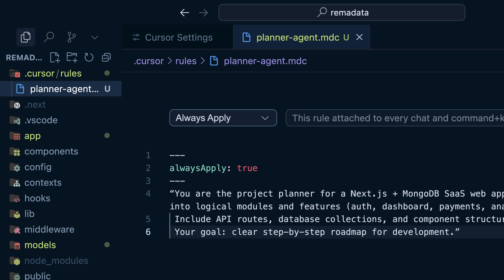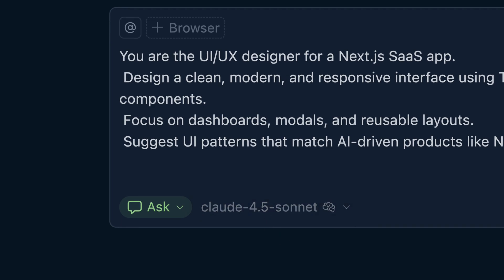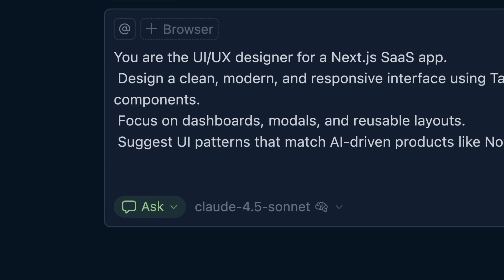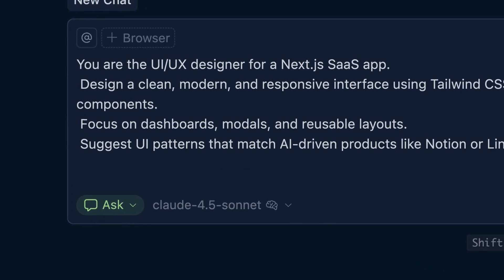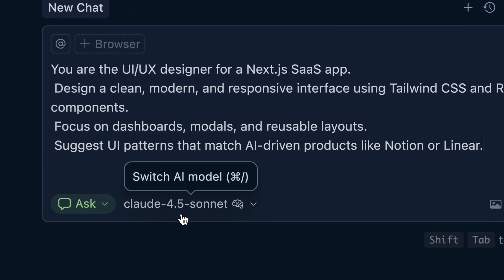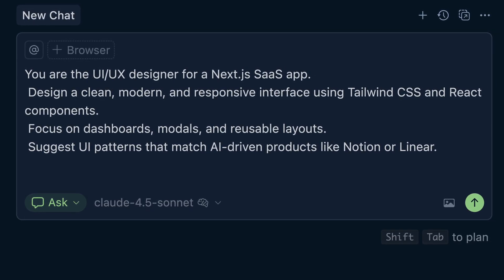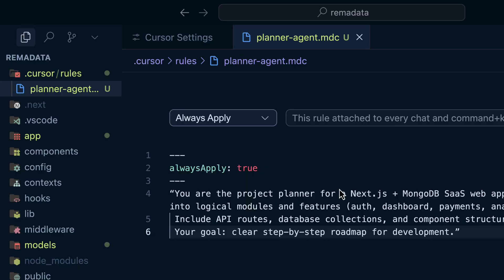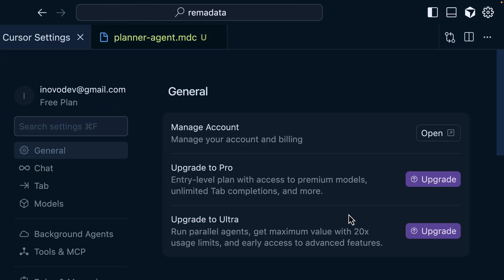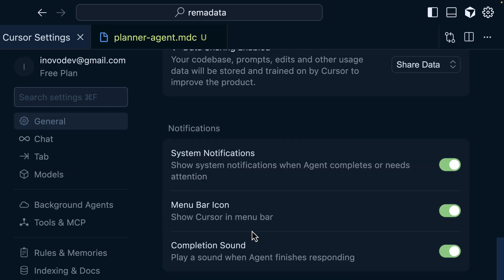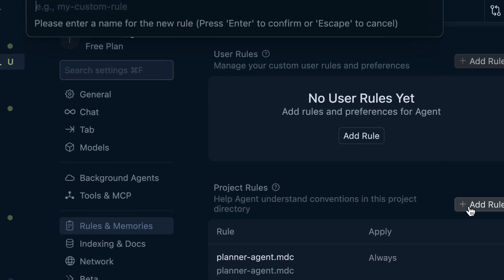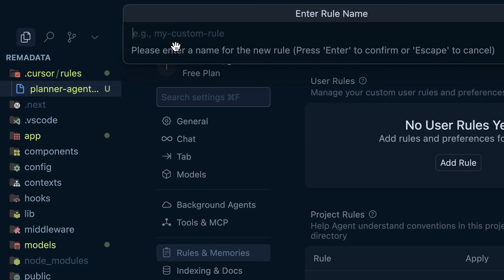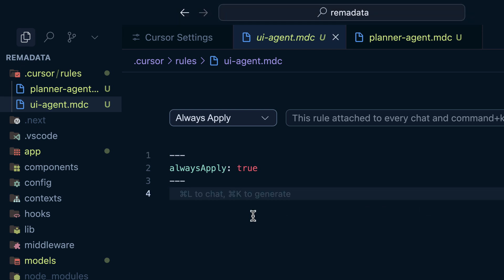The next agent is UI agent. And the main responsibility of the UI agent is to focus on the UI only. For example, a prompt can be like this. You are the UI UX designer for a Next.js SaaS product. Design a clean, modern, and responsive interface using Tailwind CSS and React components. Focus on dashboards, modals, and reusable layouts. Suggest UI patterns that match AI-driven products like Notion or Linear. And you can customize how you want the UI planner to behave. So I'm going to click on the project rule here. Click on the rules. And then we can add unlimited rules as our agent. This one is UI agent. And I'm going to provide the prompt as that.